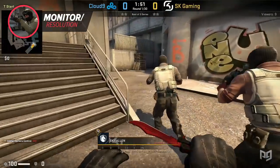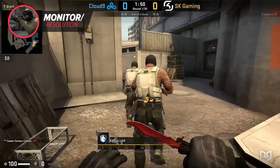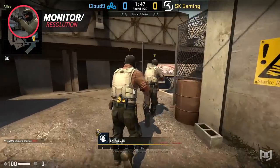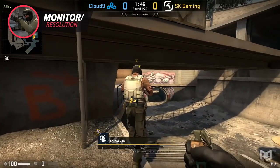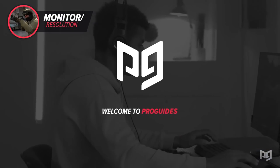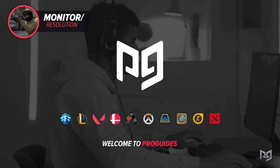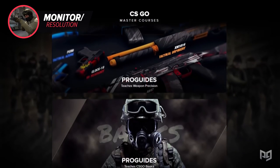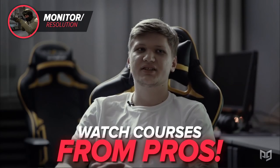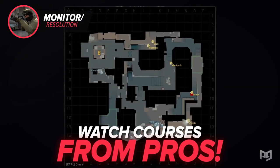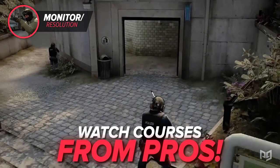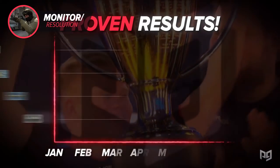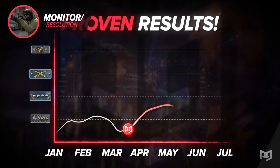If you'd like Fallen himself to go more in-depth on his in-game settings, setup, and gear, as well as why he does the things he does, don't forget to check out his course over on our website ProGuides.com. Not only does he talk about settings, but also its main focus is in-game leading and how to approach the game like a pro. It's a really informative watch and a great resource for anyone trying to learn the game.